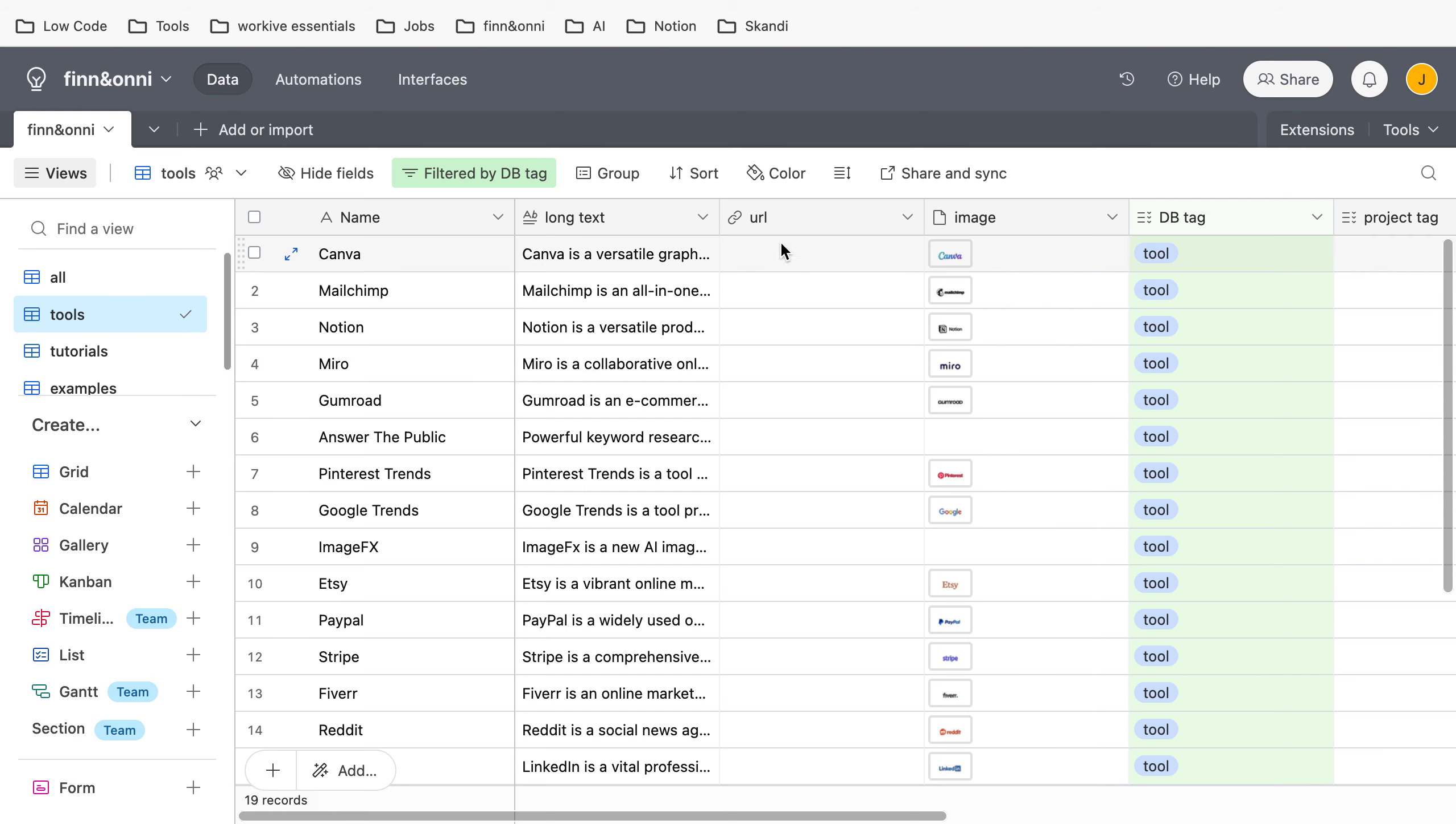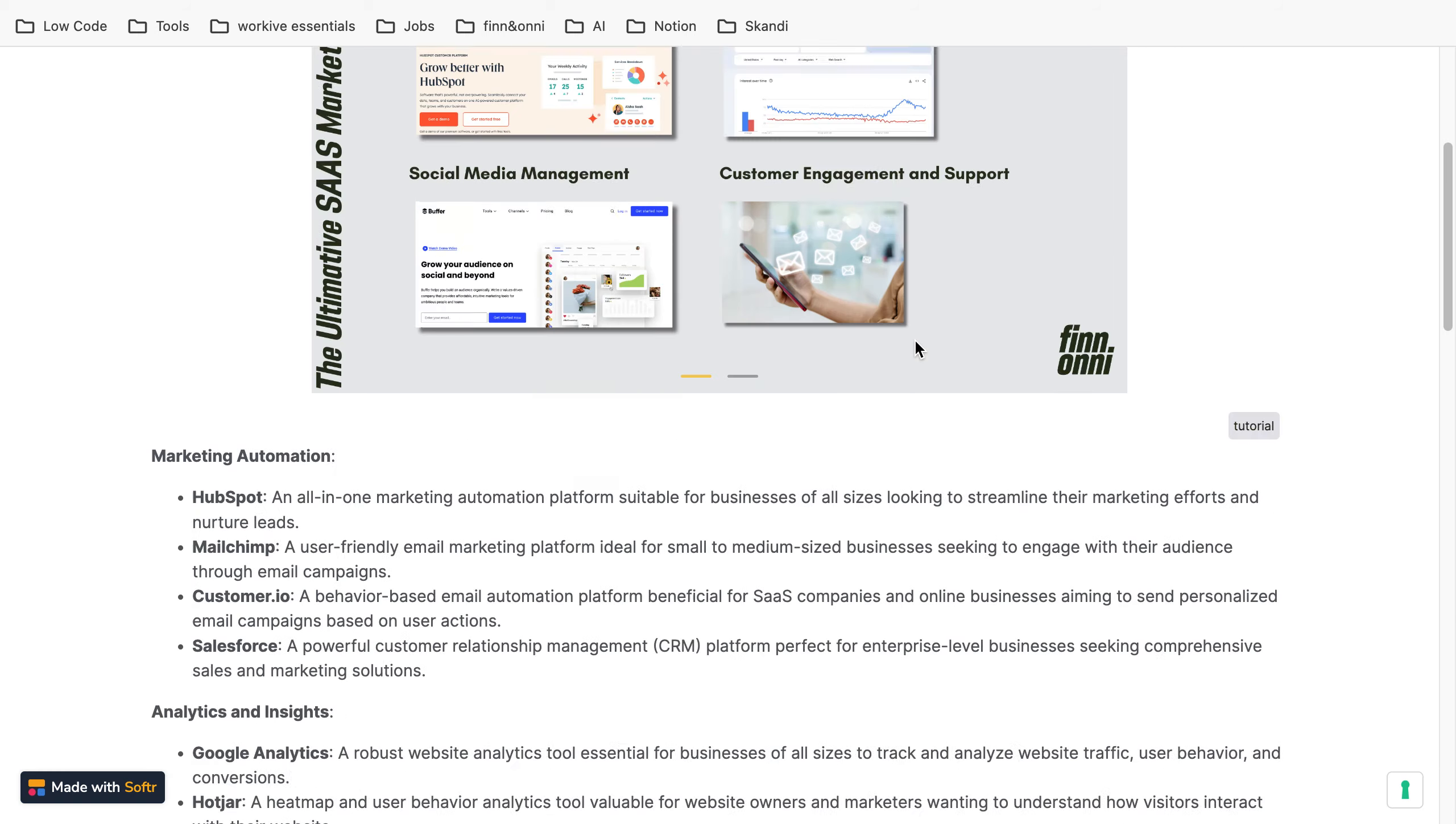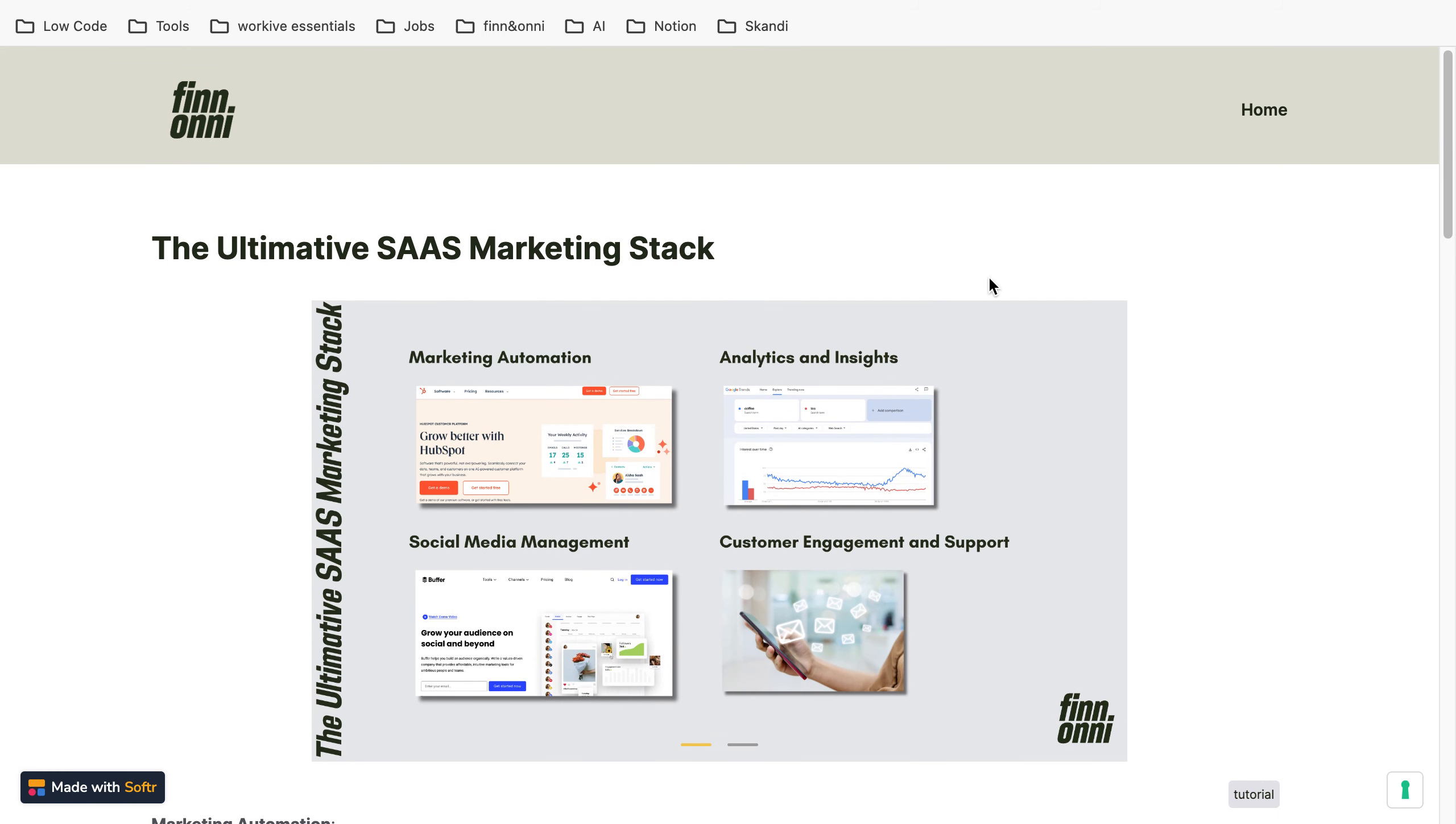So yeah, are there any arguments against using one base? Absolutely. One reason is if you're on the free plan with Airtable, you only have 1000 rows per base. So if you completely fill it and you get to the 1000, you have to create a new base, and then you don't have one base anymore.